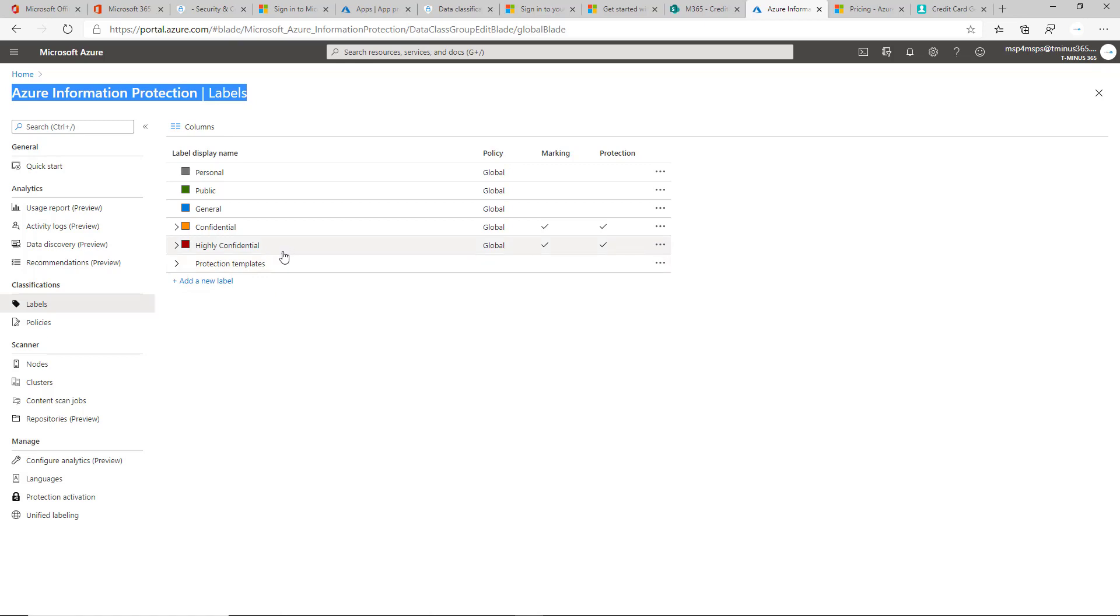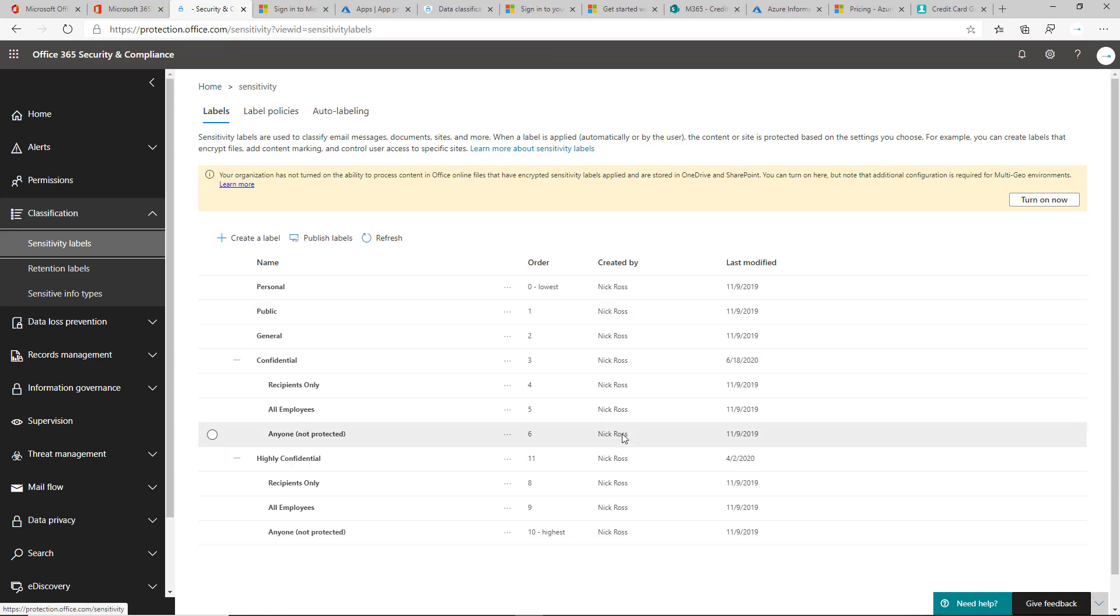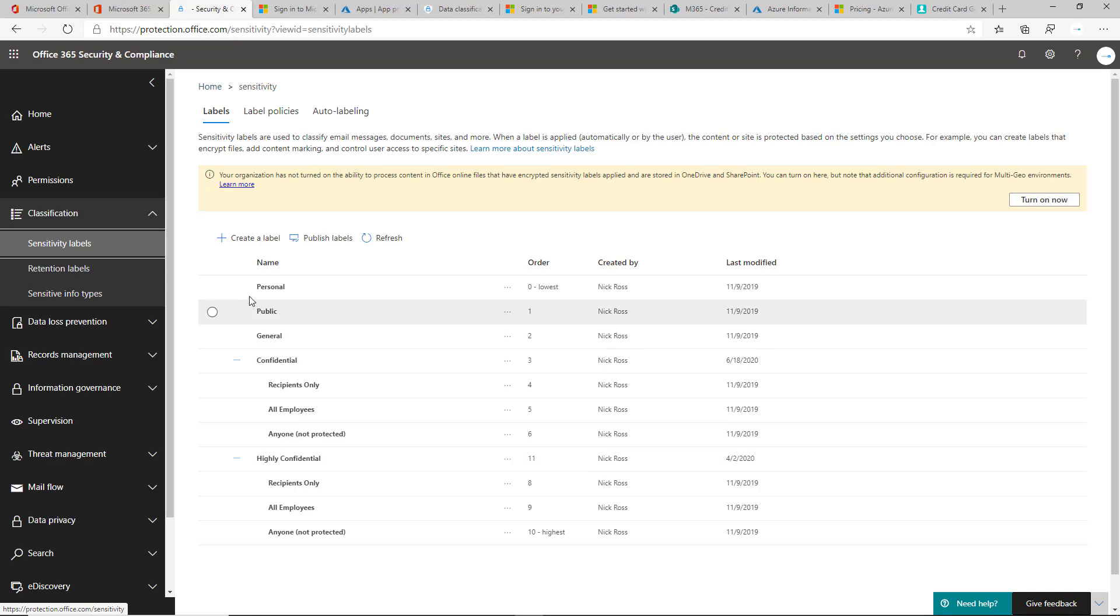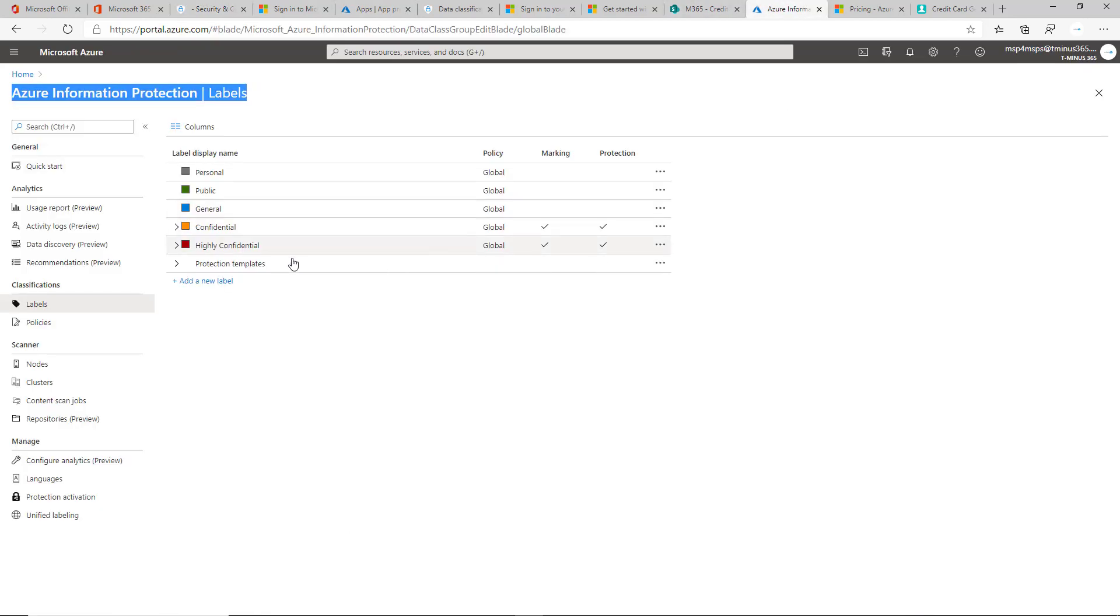With new tenants and the future of looking at the management of this, it is going to be within the security and compliance center under classification and sensitivity labels. The big thing here is actually the transition. If you guys haven't used labeling before or if you're spinning up a new tenant, I highly recommend just coming in here to create your labels and creating your policies. But if you've been using the Azure portal for this, then this is where I'm demystifying this for you.